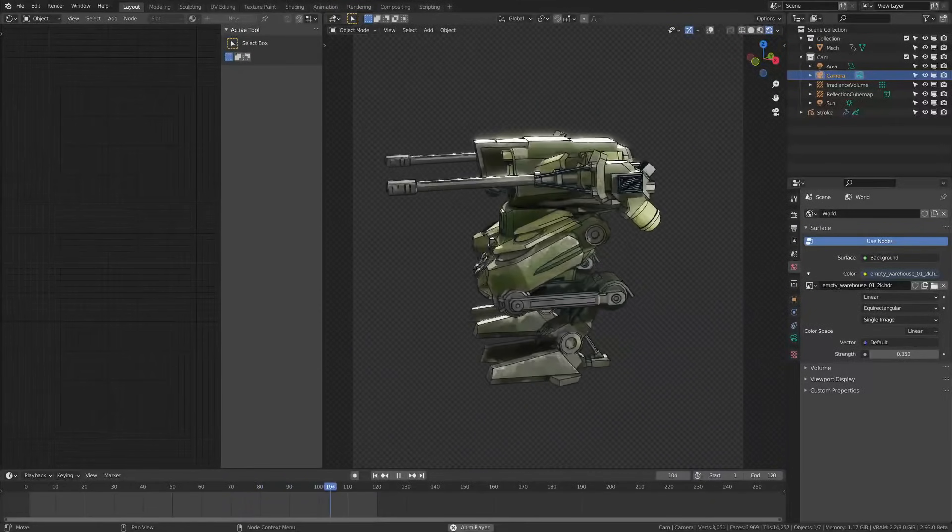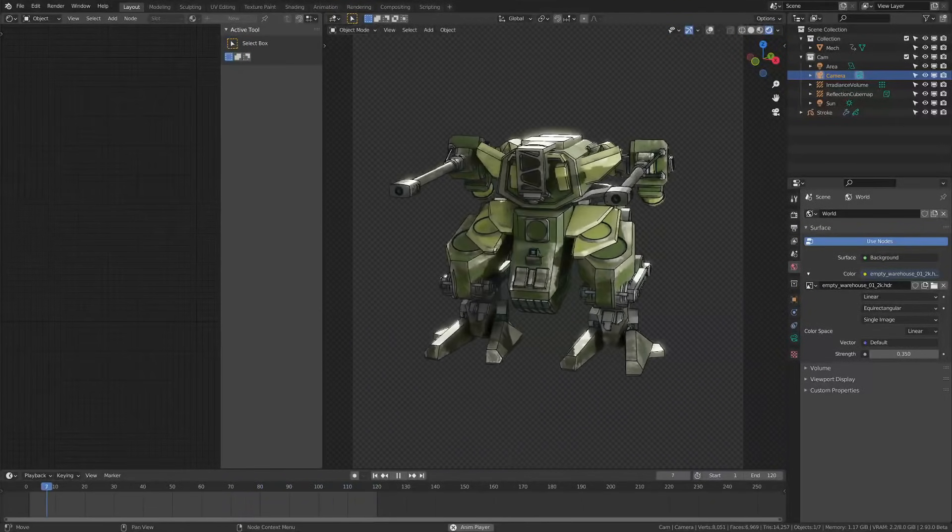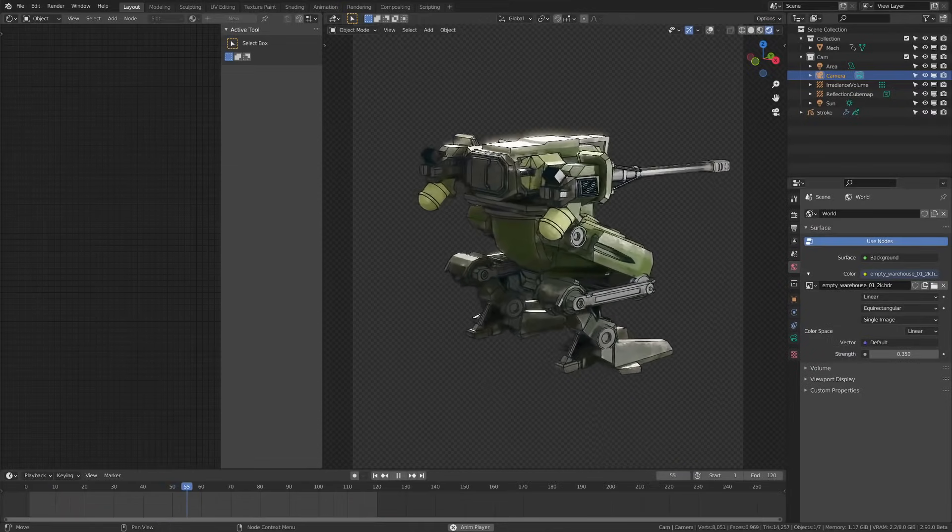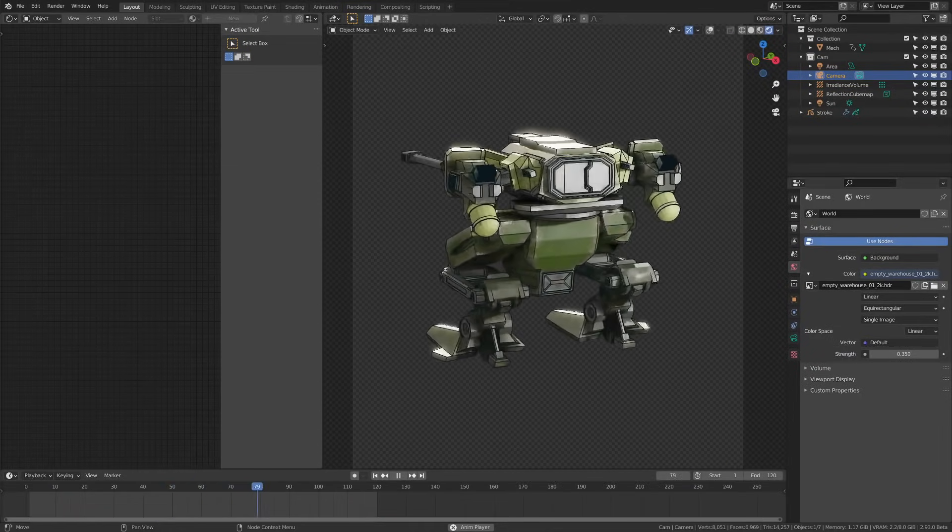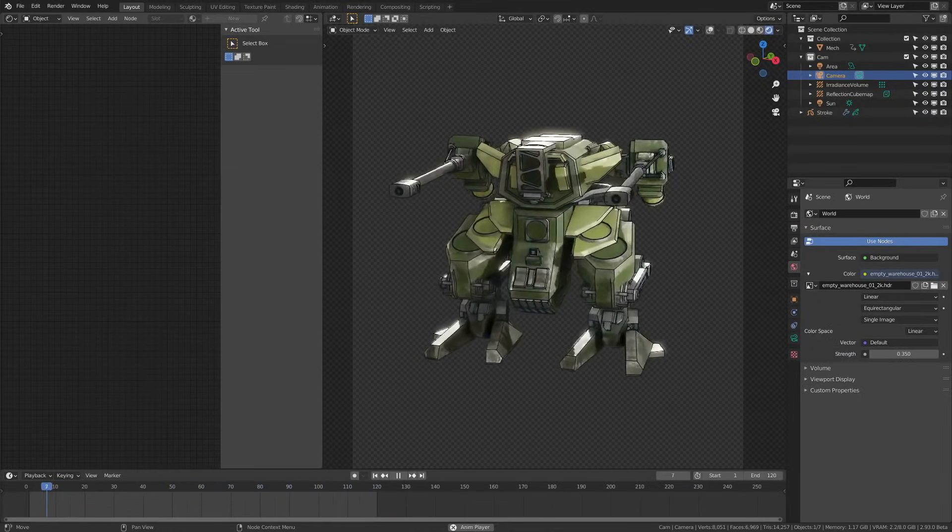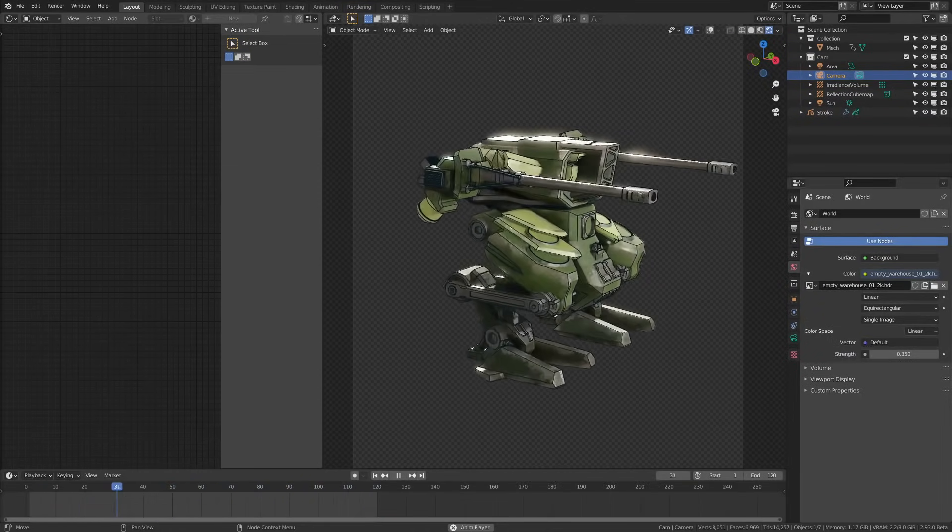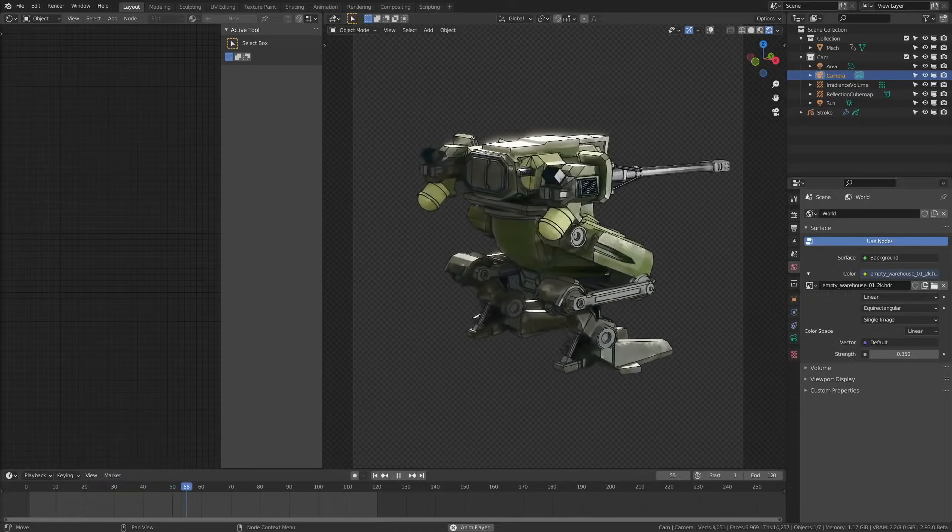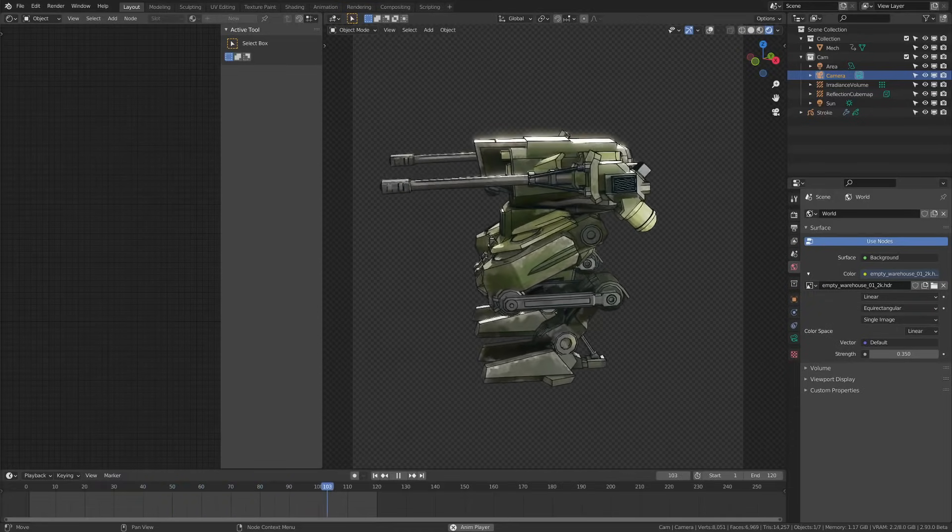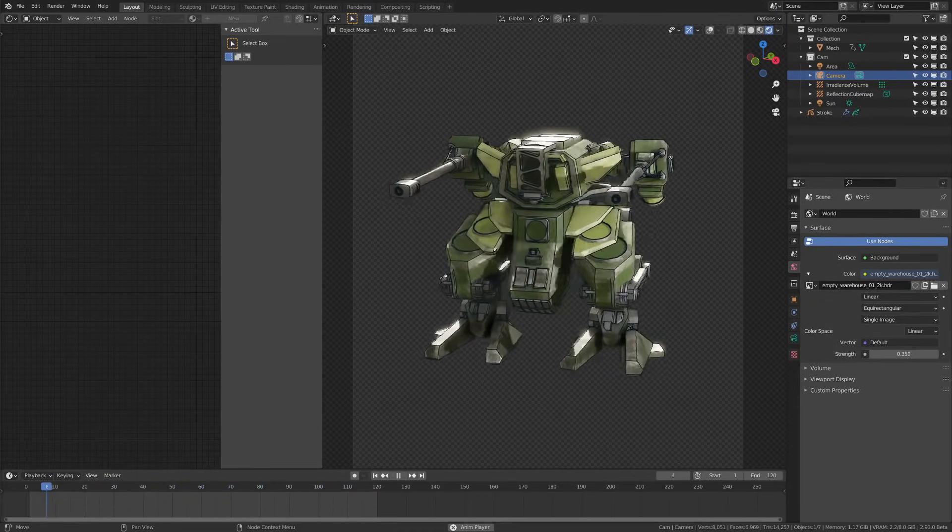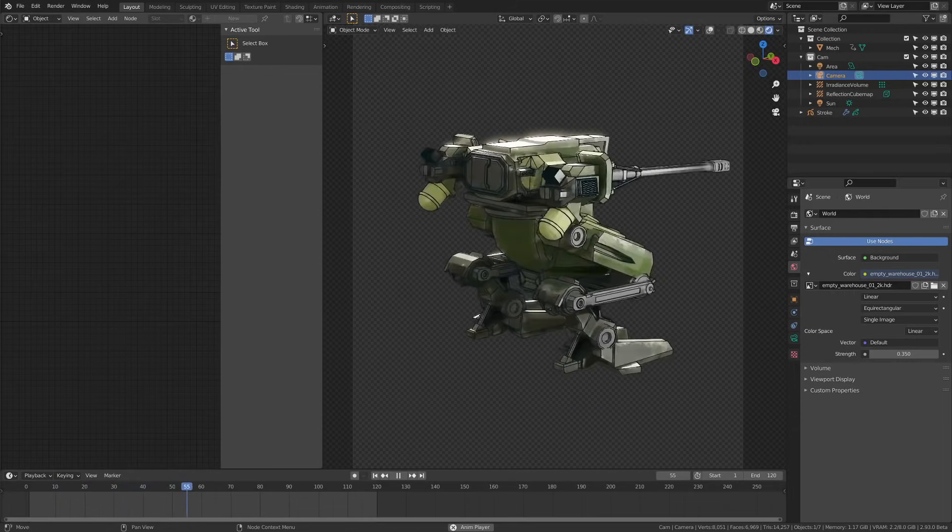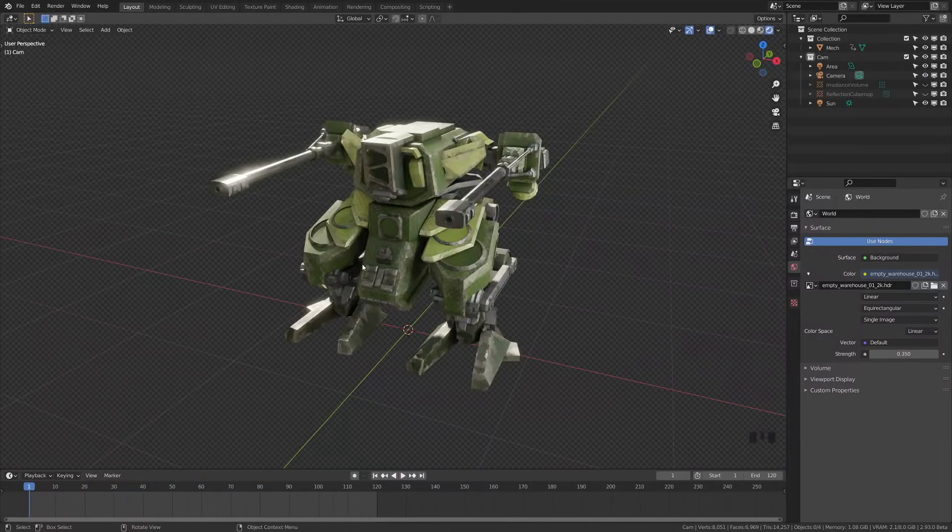Today we're going through how to use the new Blender 2.93 line art modifier. This modifier is super easy to use and it works in the viewport. I'm going to be using this free mech model as an example so you can follow along if you like. I'll explain where to download it and how to get these free materials, but for now let's hop into how to use the modifier.